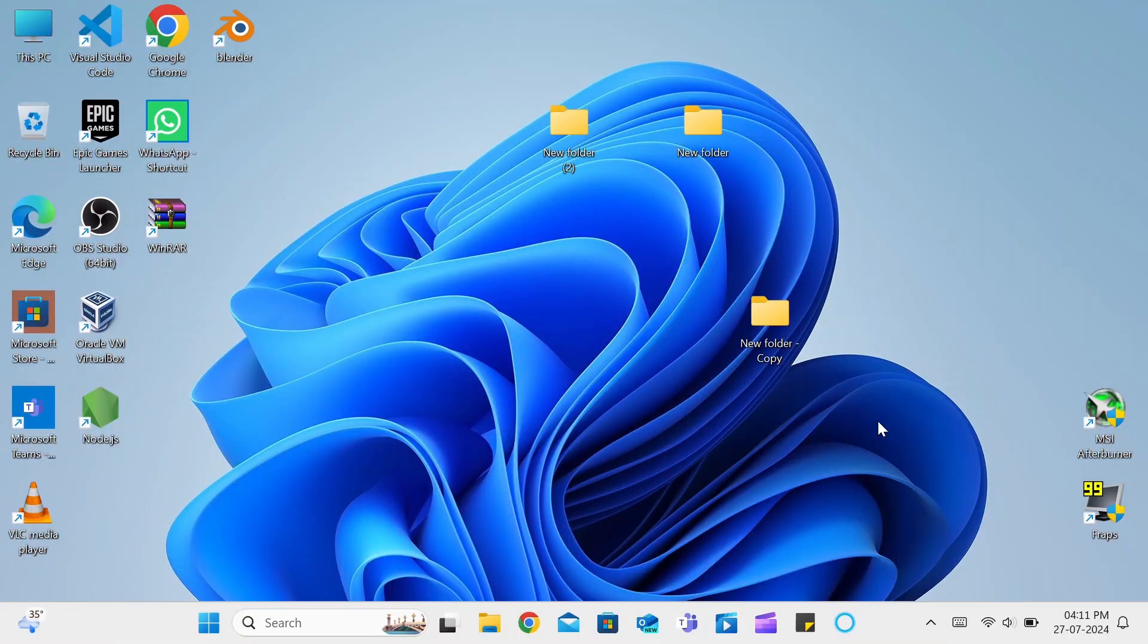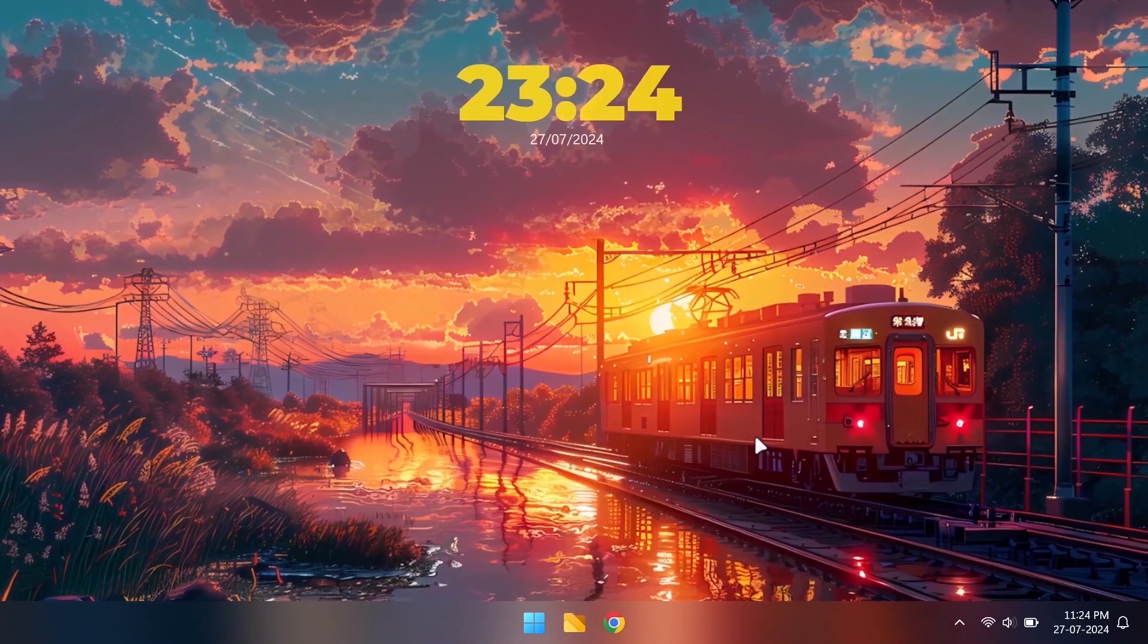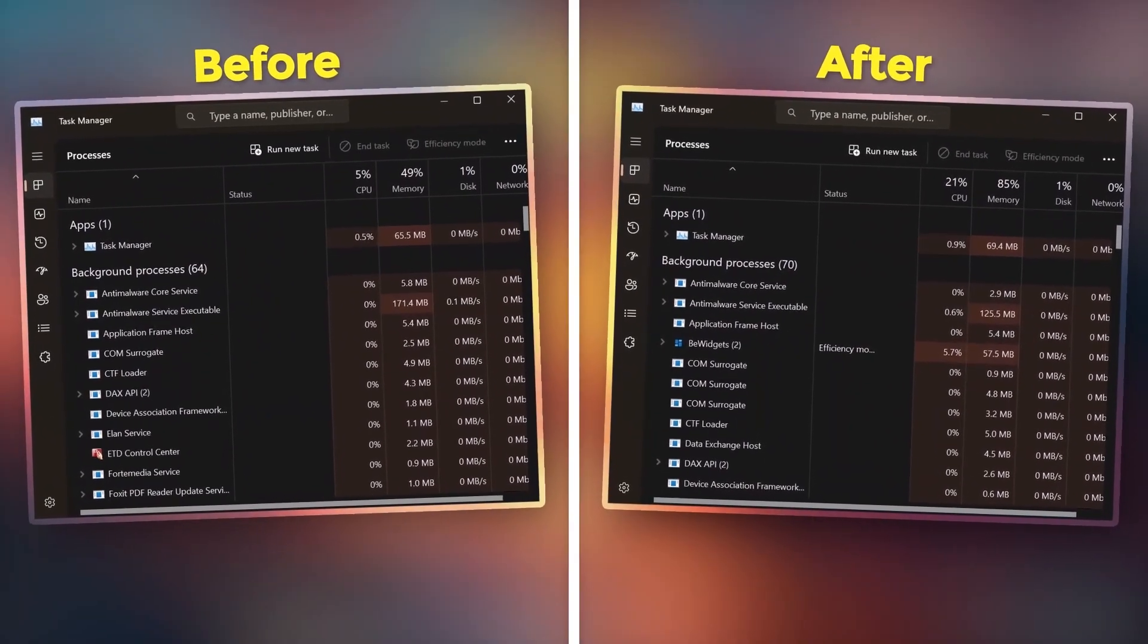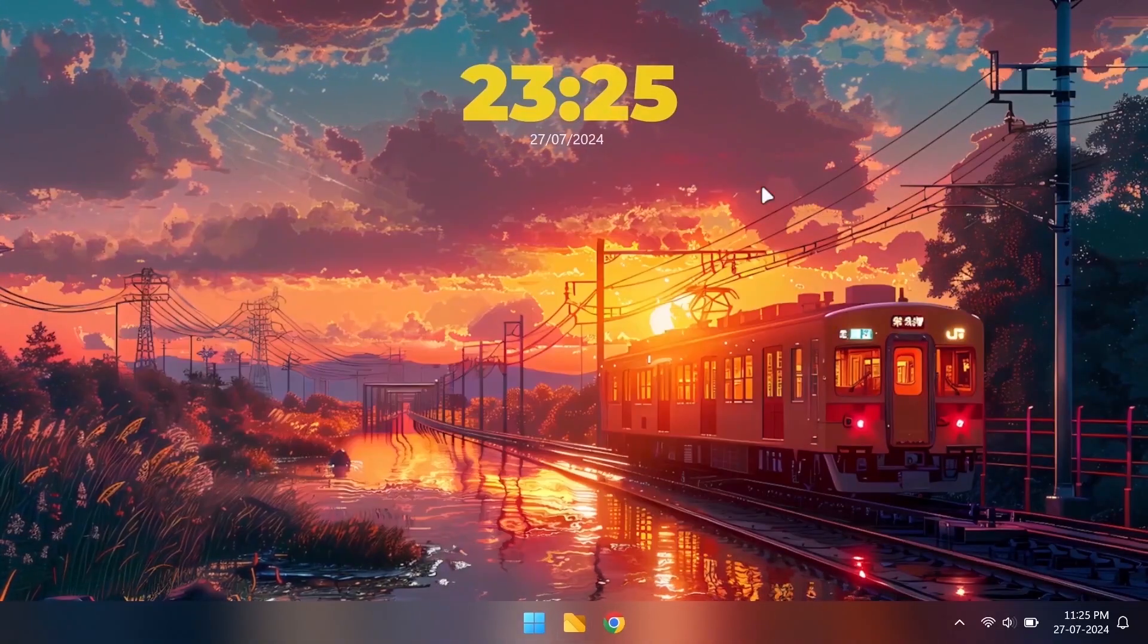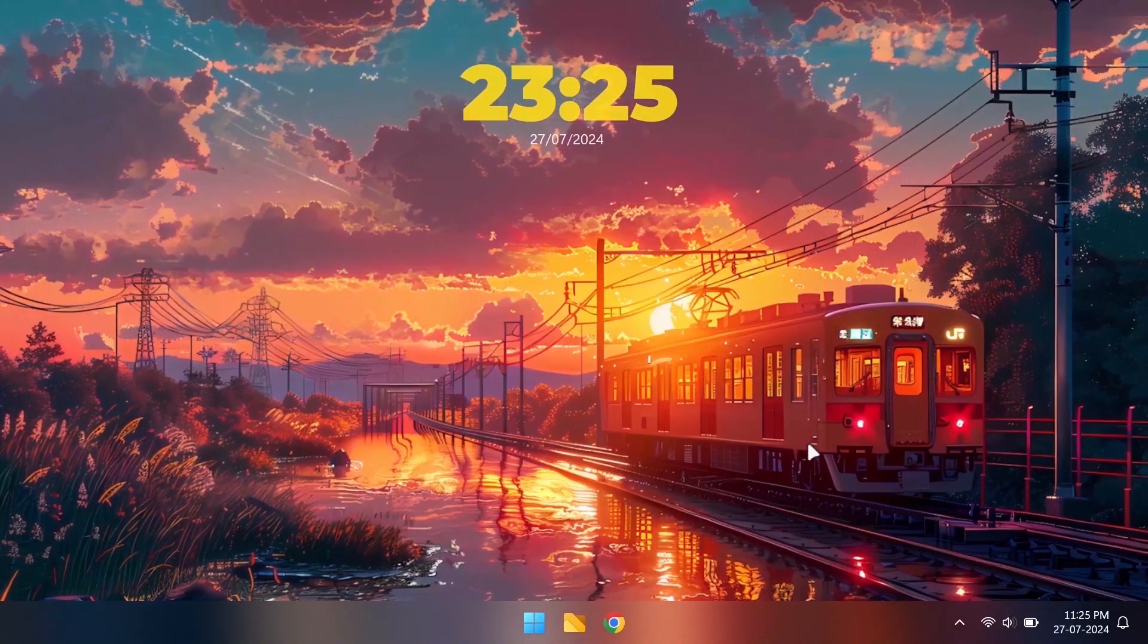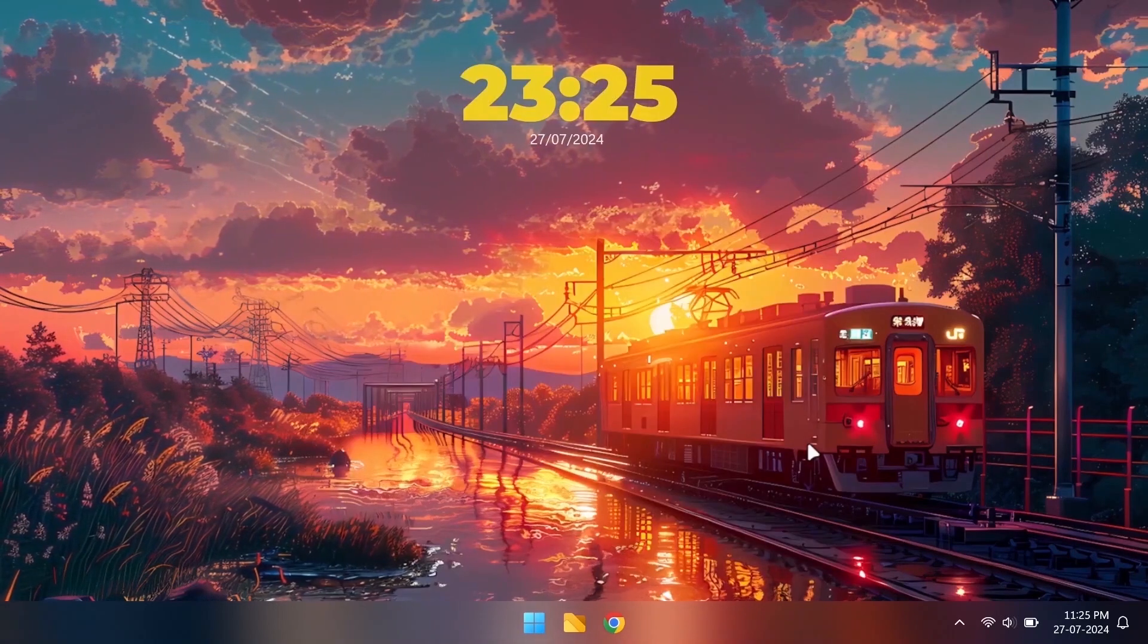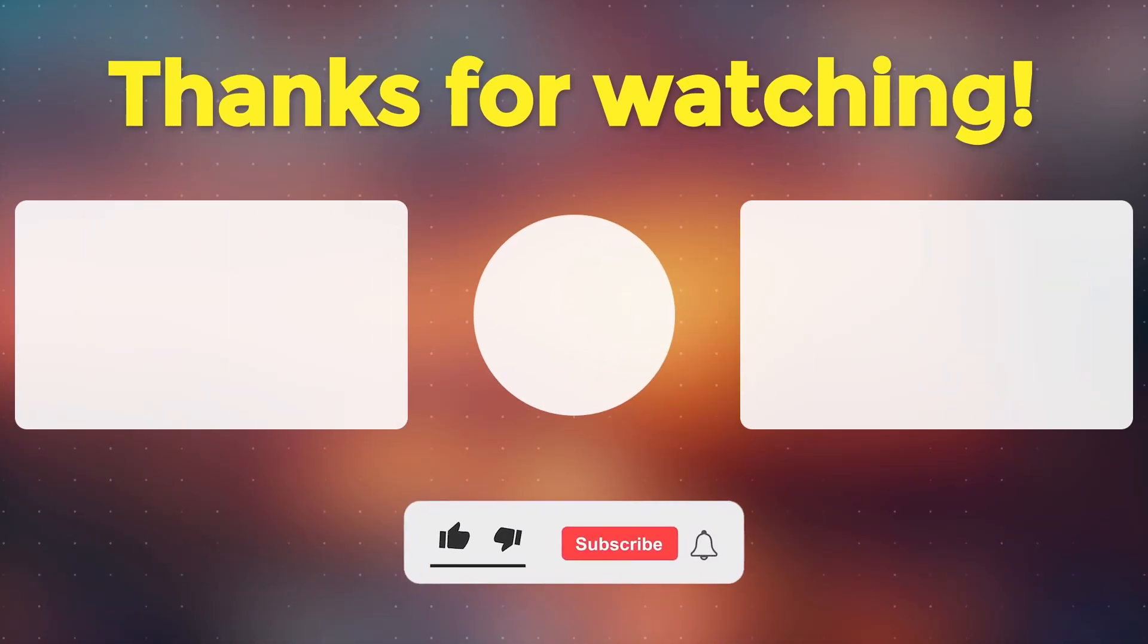So we went from this to this with just 4 apps and a cursor pack. Also, here is the before and after of the task manager to check the difference in total resource usage. We can easily revert back by uninstalling these 4 apps and selecting the default cursors as shown earlier.